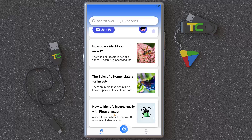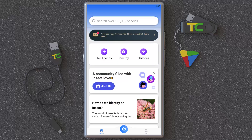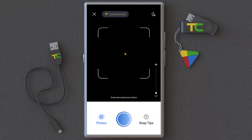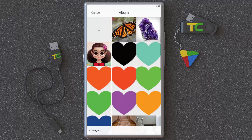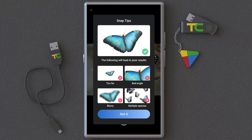For example, you can see a lot of useful content here. Click on 'Identify' and you can take a photo of your insect, or you can insert a photo from your gallery.